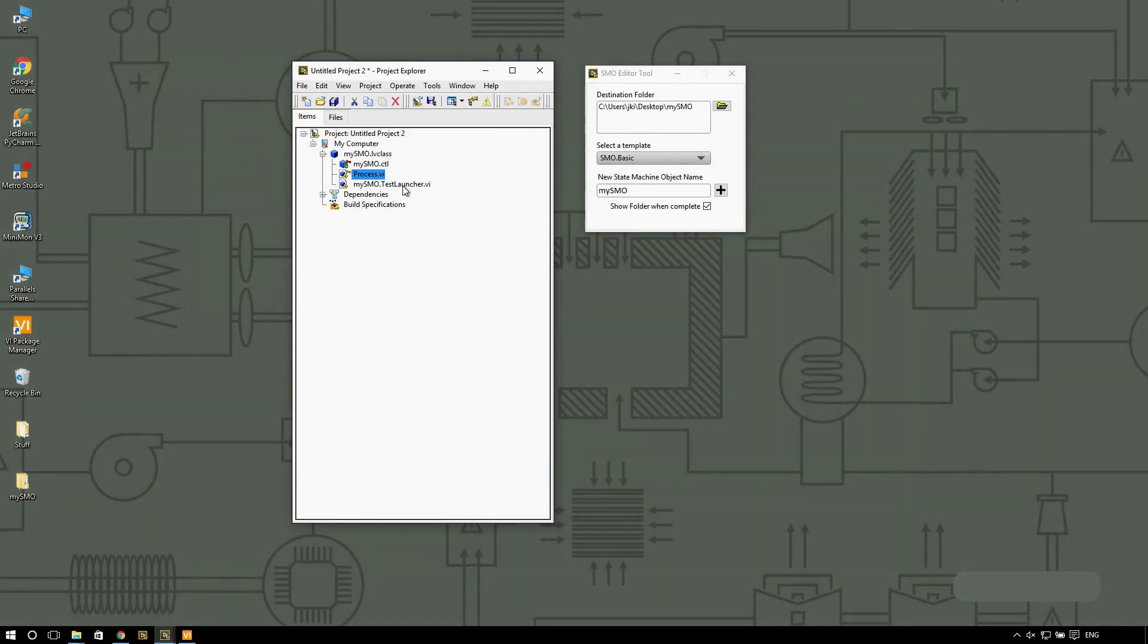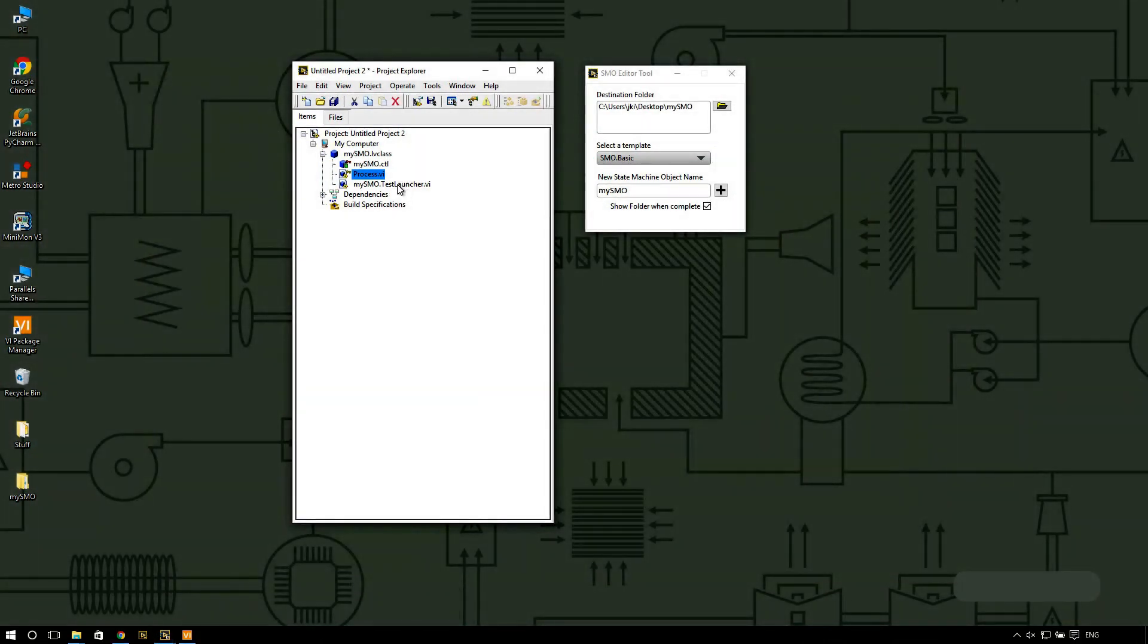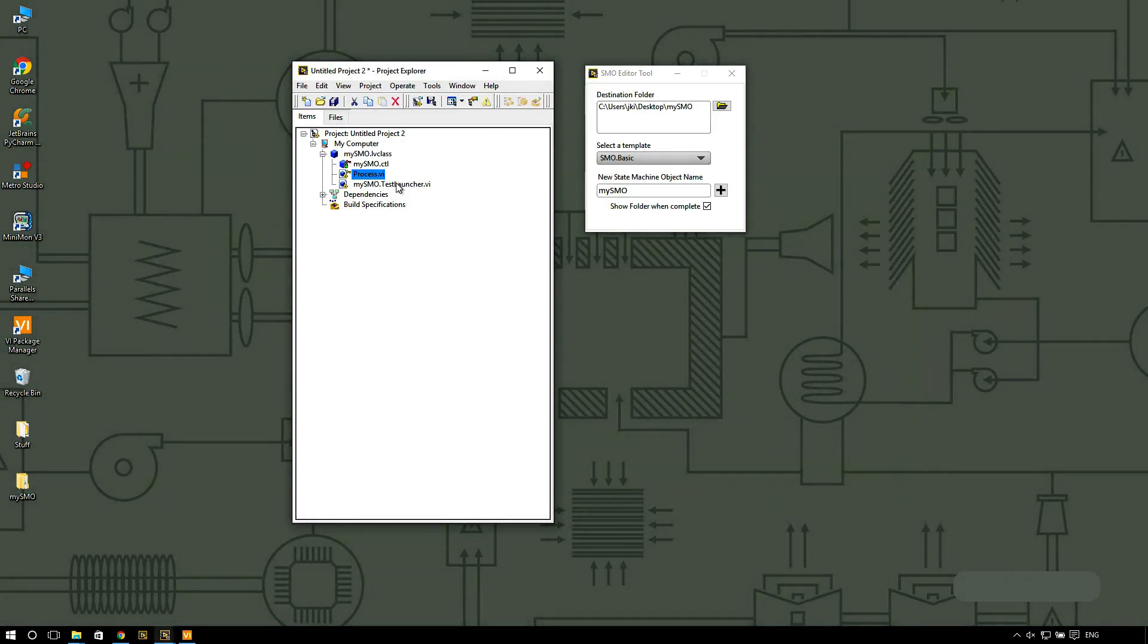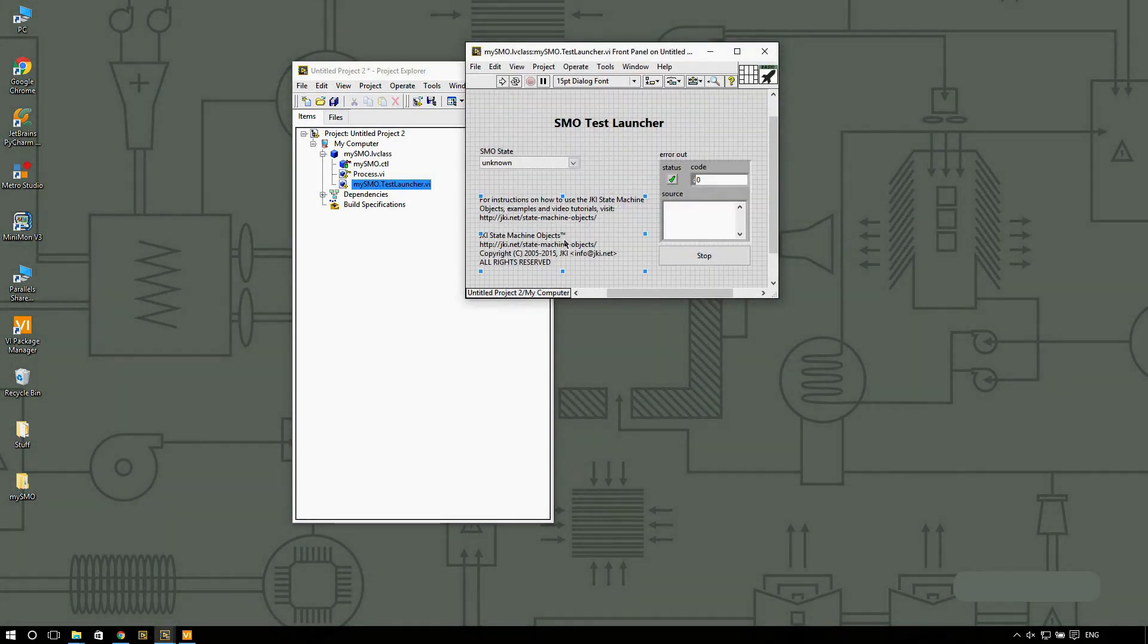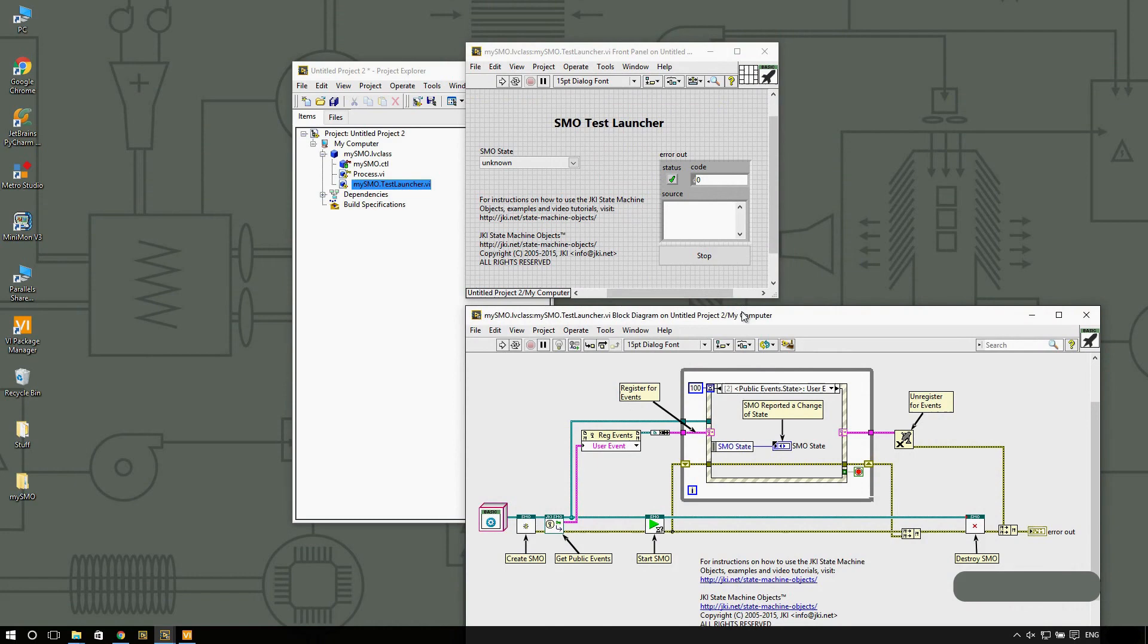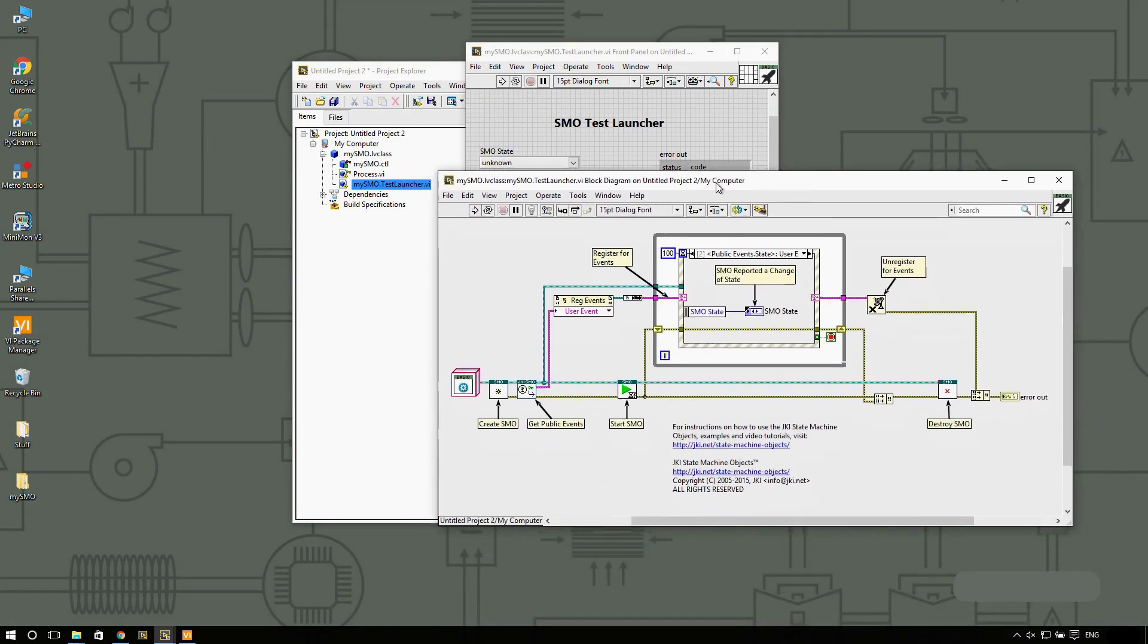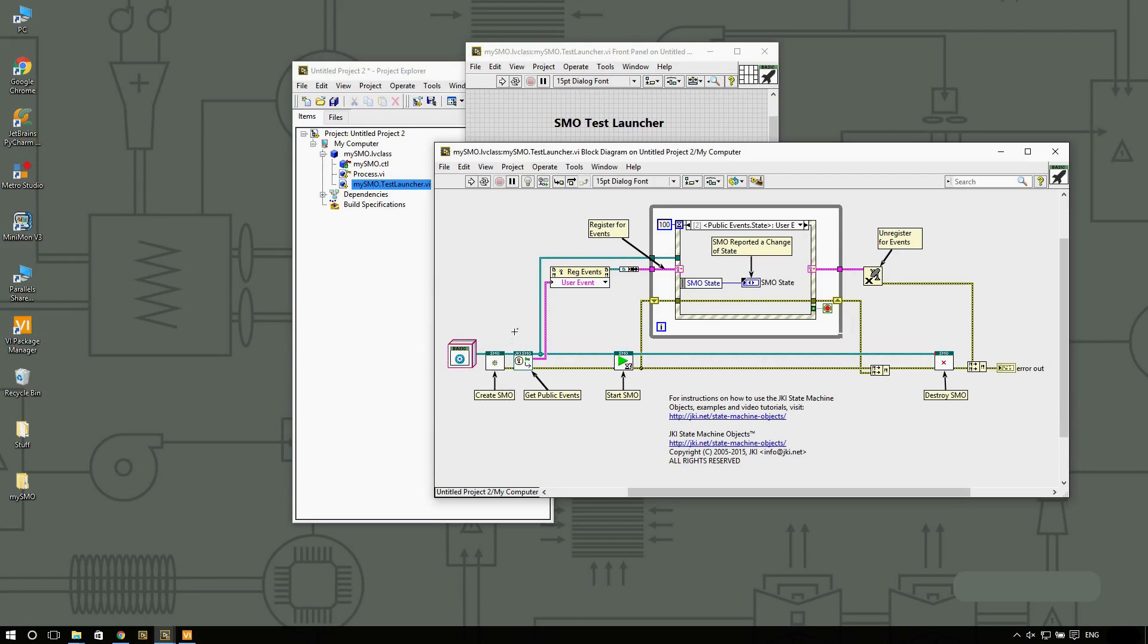The test launcher is basically an example that shows you how to go ahead and start your state machines. This is the code behind the scenes. You can see that we are creating a new instance of the SMO that we just created. We are registering for some public events, or in this case we're registering for two events.